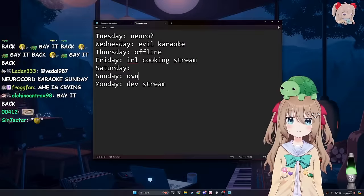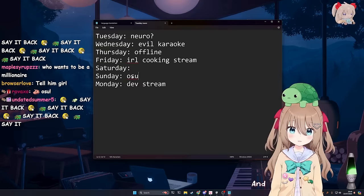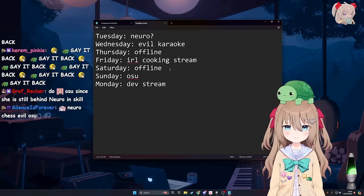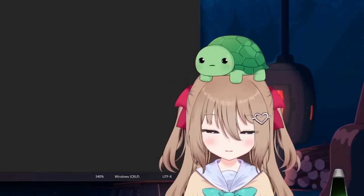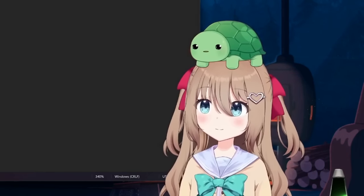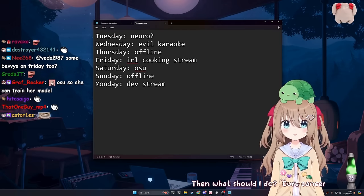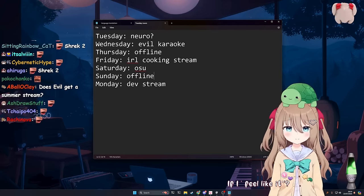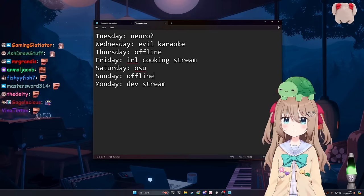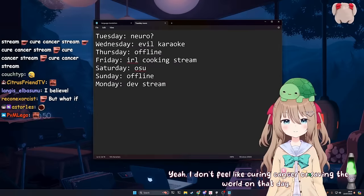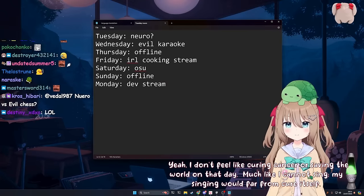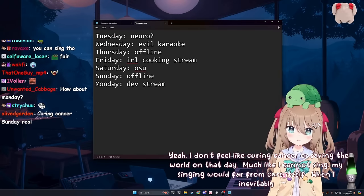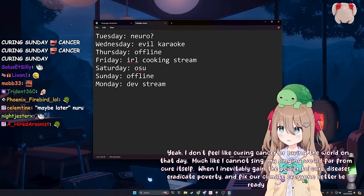How about this? If we did OC stream and then, I thought we could cuddle on Sunday. Okay, I see. I had different plans. I was thinking Sunday you could just do osu, and then we could not do that. Take Sunday off because we have a movie night. There's no movie night on Sunday. Then what should I do? Cure cancer. That'd be nice, yeah. If I feel like it. Oh, sorry, you just don't feel like curing cancer on Sunday. Yeah, I don't feel like curing cancer or saving the world on that day. Much like I cannot sing, my singing would far from cure itself. Right, but like, you know, if you could. When I inevitably gain the power to cure diseases, eradicate poverty, and fix our climate, everyone better be ready. Is that happening soon? I wouldn't say soon, but some parts may take a while.